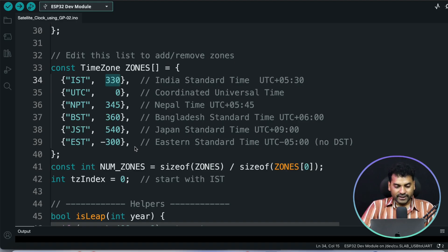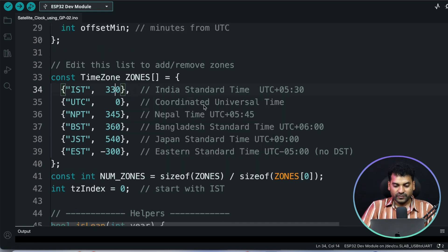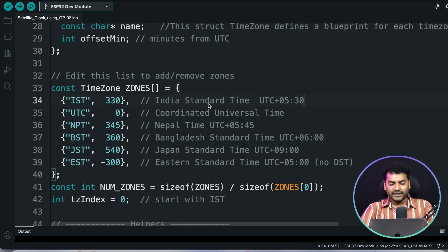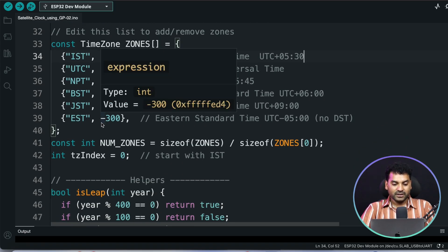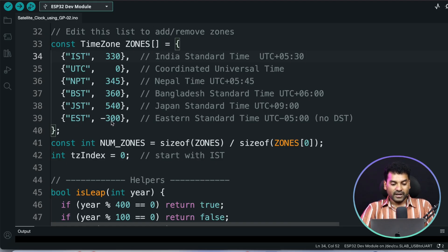The offset time is in minutes. You can add any time zone or remove from this list. For example, Indian Standard Time is ahead of UTC by 5 hours and 30 minutes. If you convert 5 hours and 30 minutes into minutes, it becomes 330 minutes. If the offset is ahead of UTC, enter it as a positive number. If the offset is behind UTC, enter it with a minus sign. For example, Eastern Standard Time is 5 hours behind UTC — converted to minutes, that is minus 300. So you can add or remove any time zone this way.